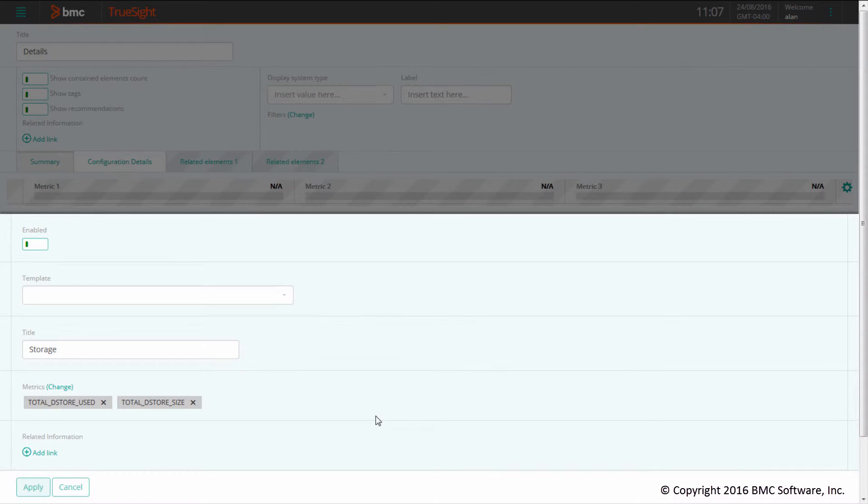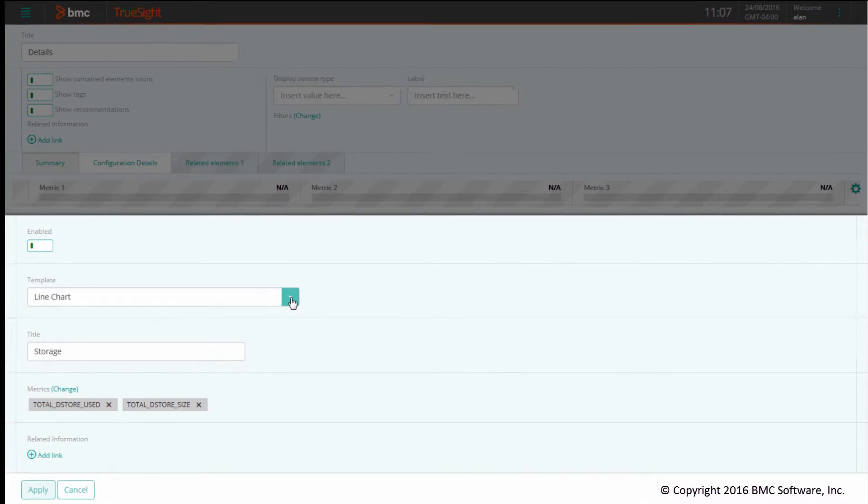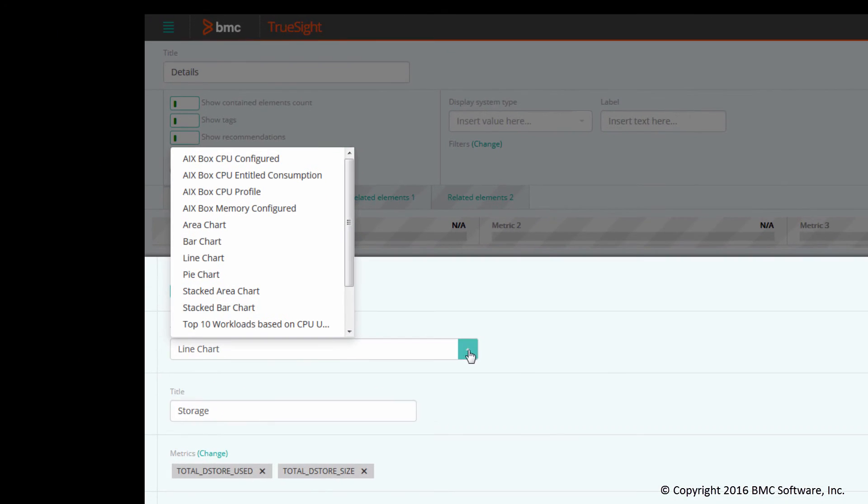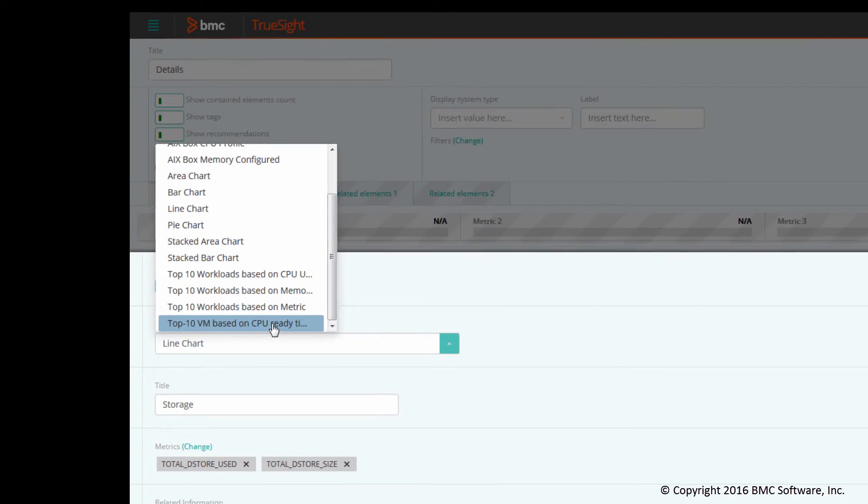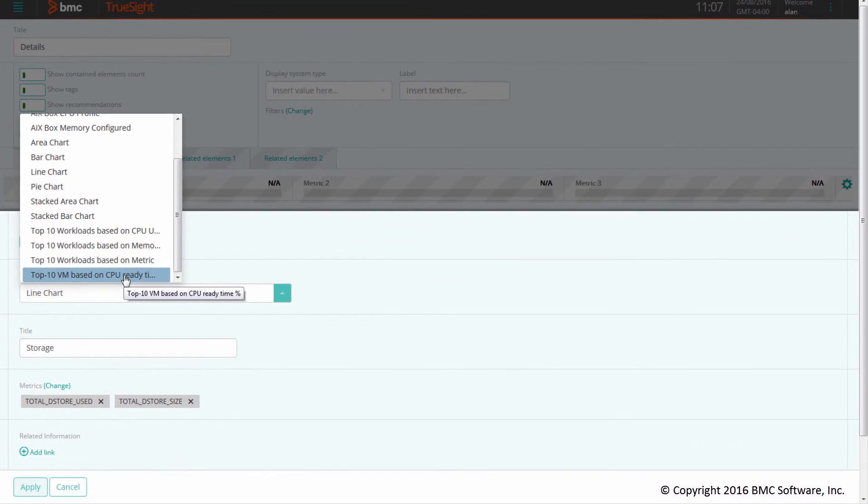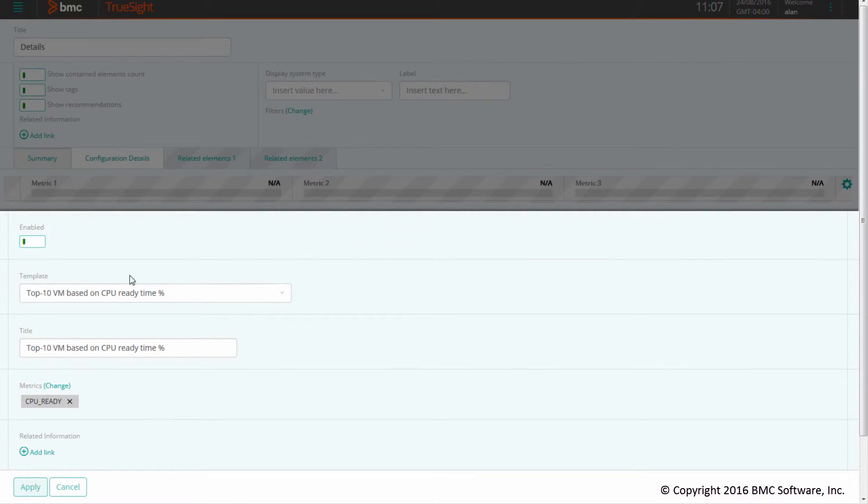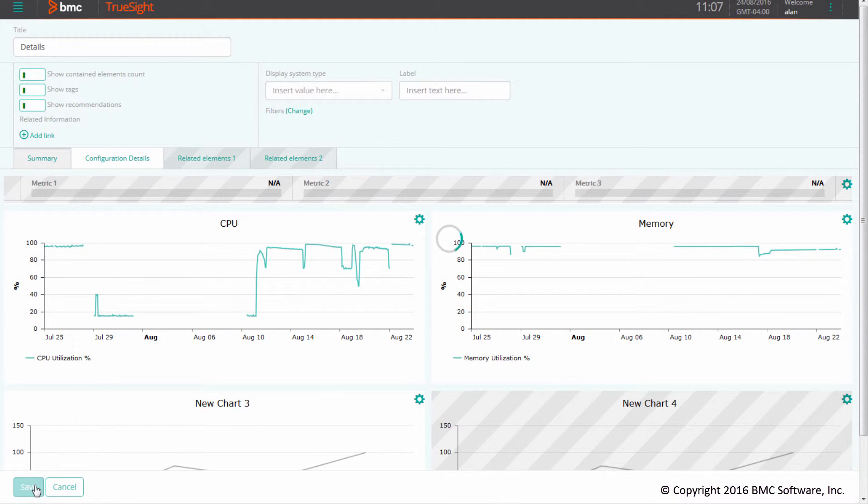I'll select this chart, and in the list of predefined templates, I now have the template I just created: Top 10 VM based on CPU ready time. You can see that the title and metrics are already populated.